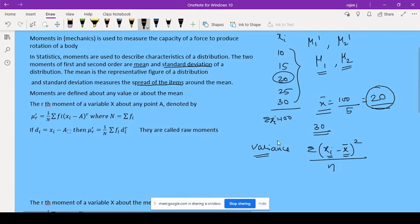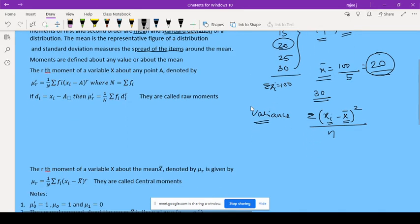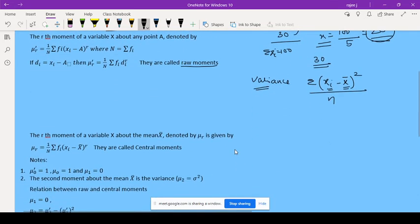Similarly, there are moments of third and fourth order. You have to study raw moments and central moments up to order 4. There are two types: raw moments and central moments. When moments are defined about any arbitrary value A, they are called raw moments. When moments are defined about the mean, they are called central moments.